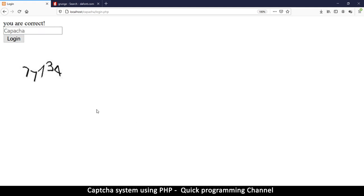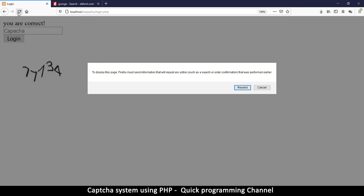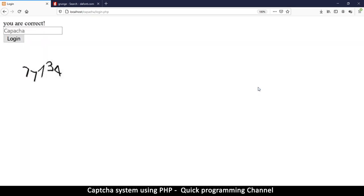This is how a CAPTCHA system would actually function. Hopefully you've learned something new — see you in another tutorial. Thanks for watching.